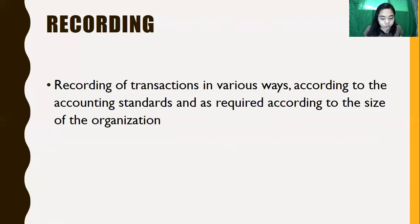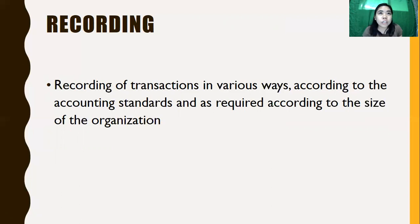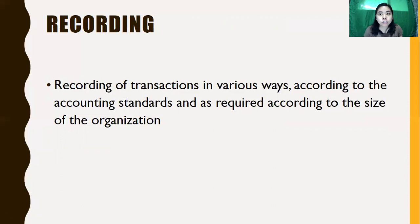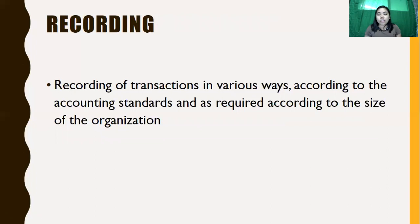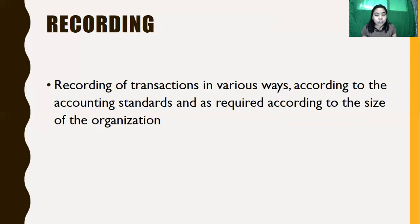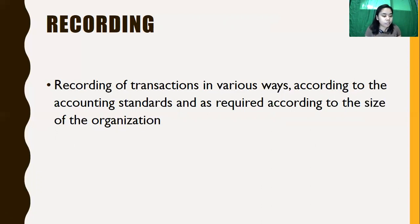In accounting, we record the financial transactions that take place in the business, and they are recorded according to accounting standards. As accountants, we have standards that we follow in recording transactions. The recording for a small business is different from the recording for large-scale companies — small businesses have simpler recording, while large companies have more complex recording.